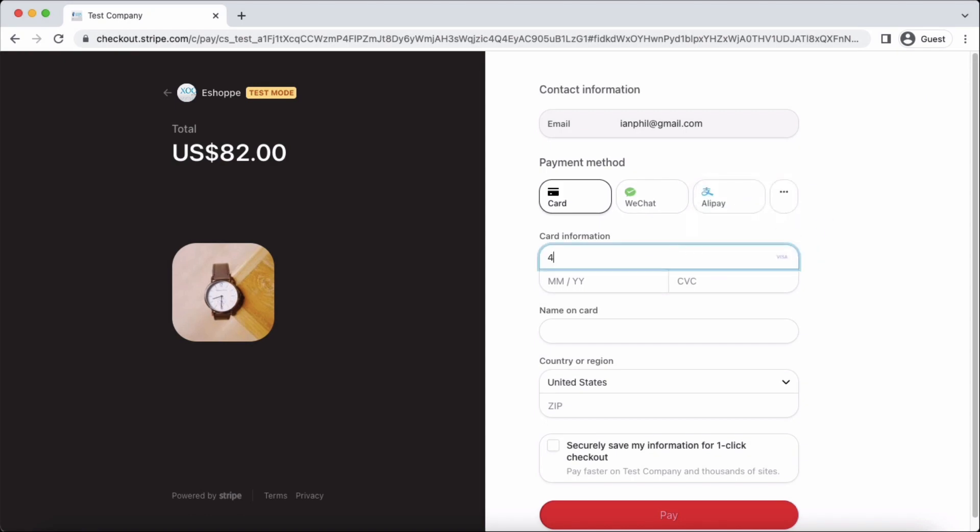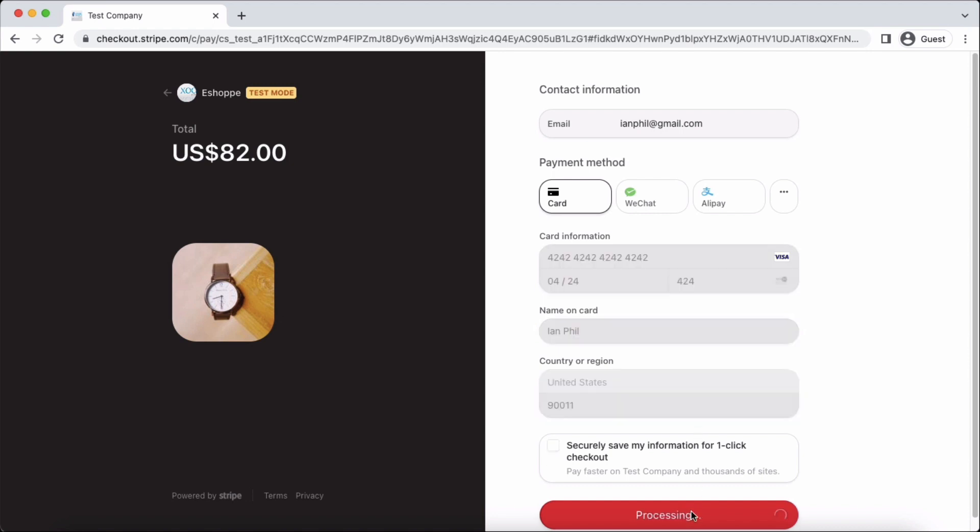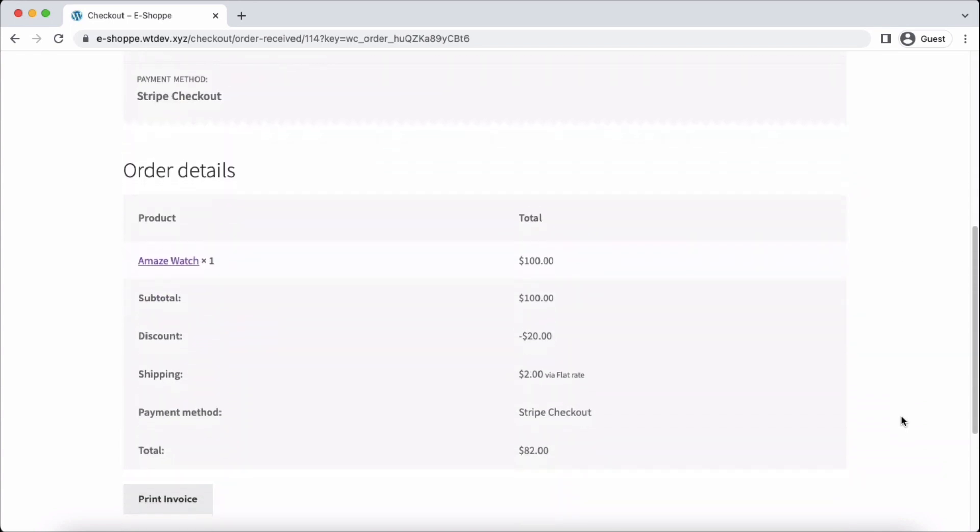Let's fill in the card information. Add the name field and the zip code. Then click on the Pay button to complete the payment. Your order will be successfully placed.